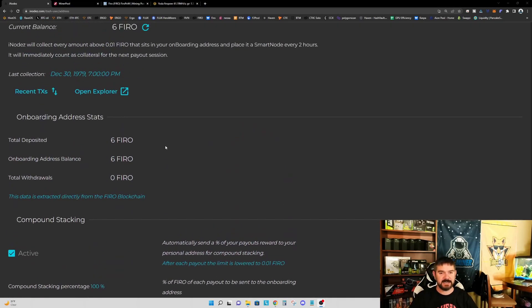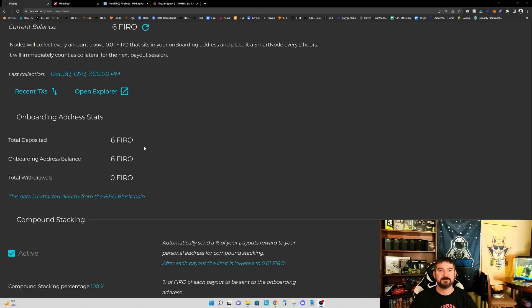All right. So we're going to sit tight and we will come back once the six FIRO that we have in our onboarding address is applied to a node.